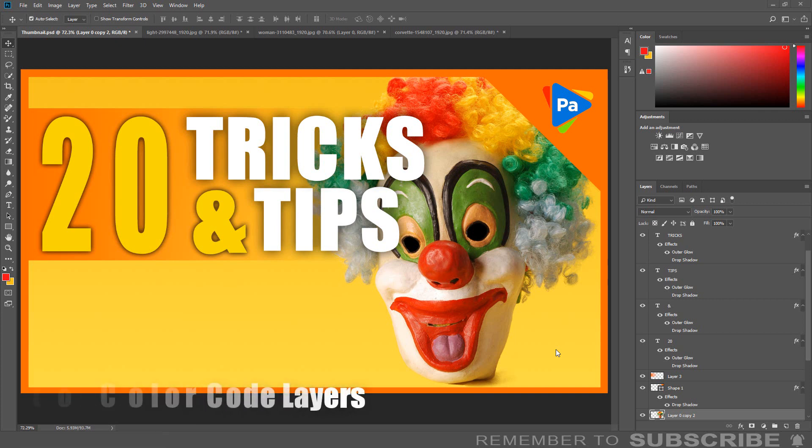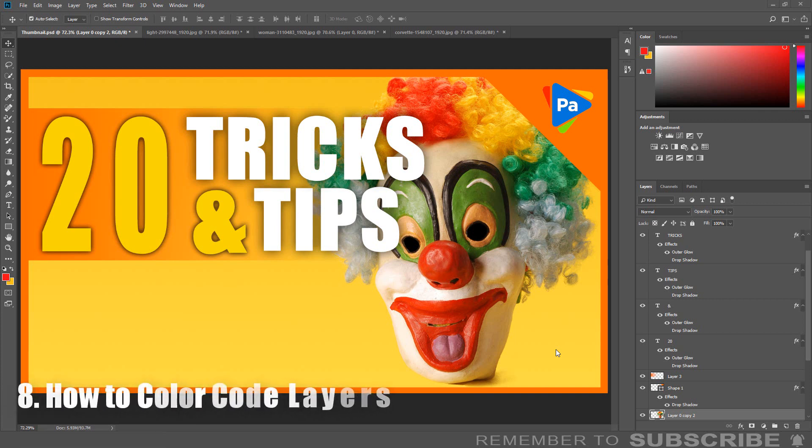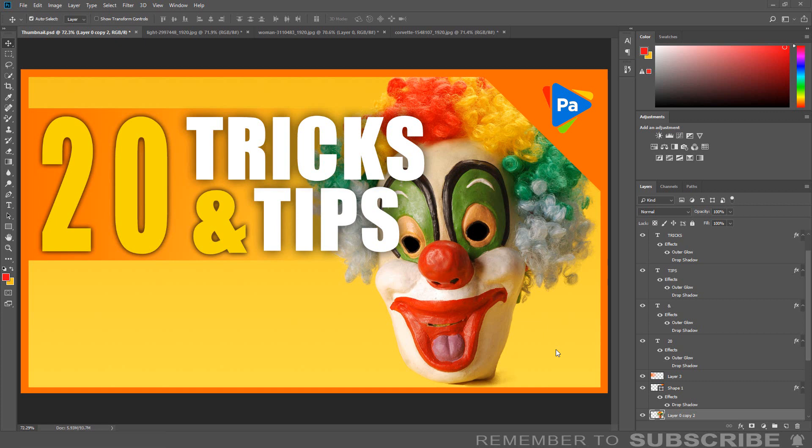How to Color Code Layers: If you are working with multiple layers, one way to organize the layers is to color code them. To color code the layer, right-click on the eye icon of the layer you wish to color code. From the menu, select one of the colors.